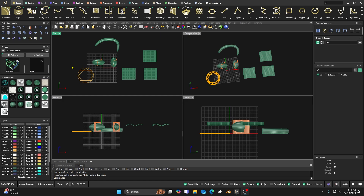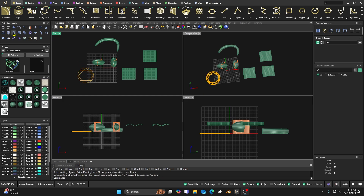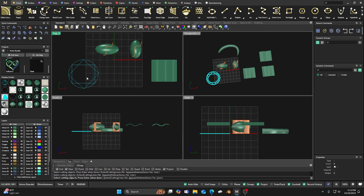First thing we'll do is talk about the trim. You can go into your quick commands and select it, or you can go down to your command line and type in the command, or you could use a hotkey. We'll go ahead and select our cutting objects — you can do it from there, or you can go over to your trim command, which gives you the same thing. Then select your cutting object.